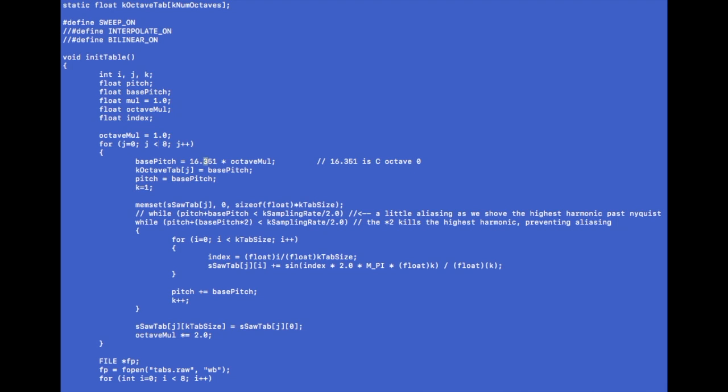But for every octave, so from j equals zero until seven so eight octaves including zero, the base pitch will be starting at 16 hertz which is really low times this multiplier and the octave multiplier. If you go down here to the end of the loop that doubles every time so it has that mathematical relationship, and don't worry too much about the math here, this really is about the principles more than the math. The math you can look up. So we're going to blank out the saw table that we're about to write over and while our pitch is under Nyquist, right, half the sampling rate, we're going to add up sine waves.